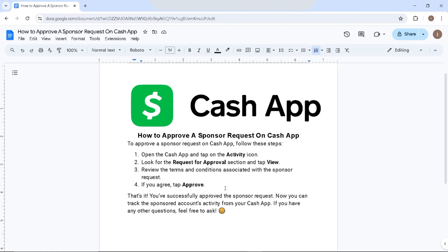After that, click on the approve button if you agree with the sponsor request, so you can track the sponsored account's activity from your Cash App. If you have any other questions, feel free to ask by commenting down below.